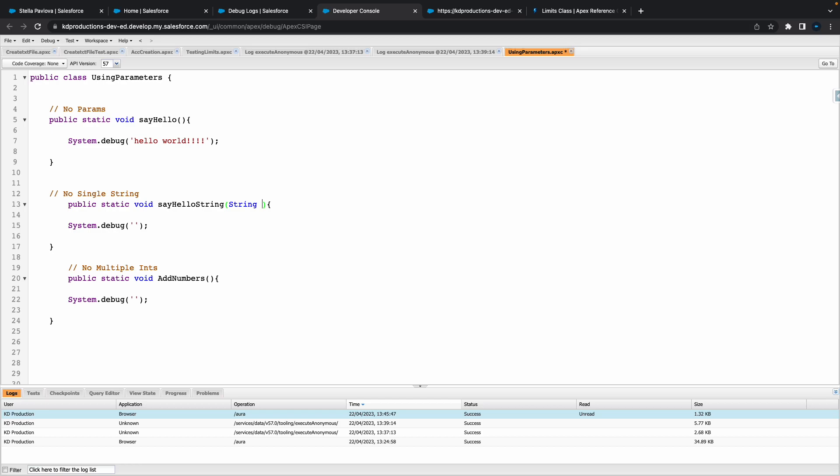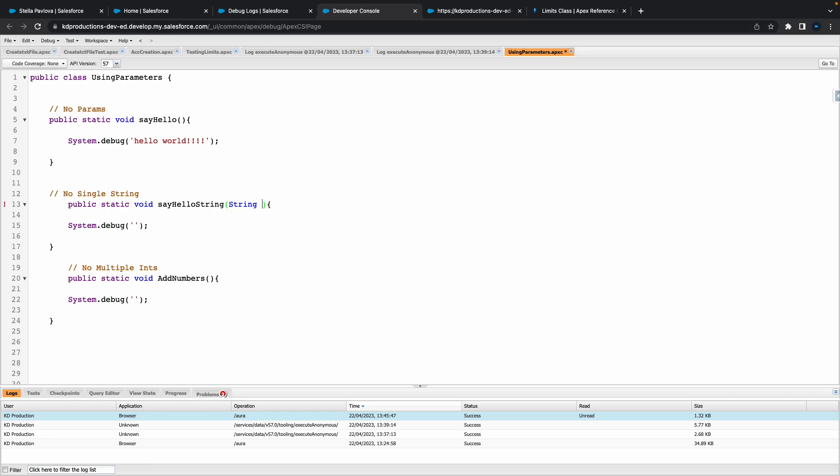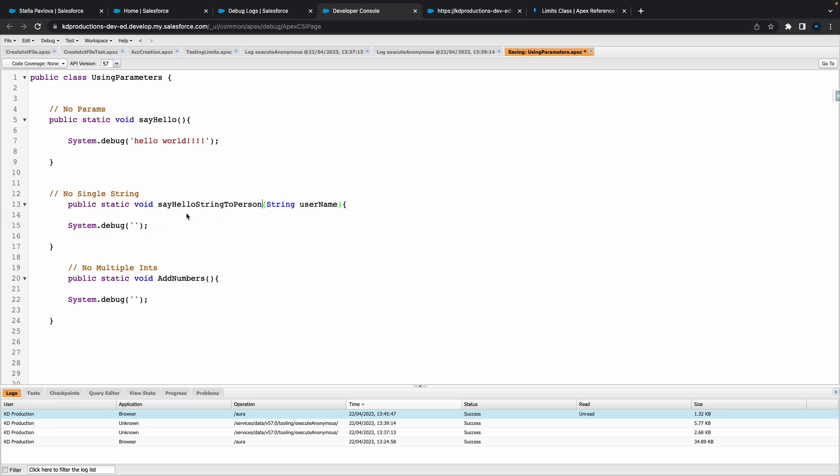So there we don't have any, here we can put something like a string and let's just call this, you can call this basically whatever you want. So let's say something like using username, so say hello string to person. Yeah it's a bit long but oh well we'll use that for now.